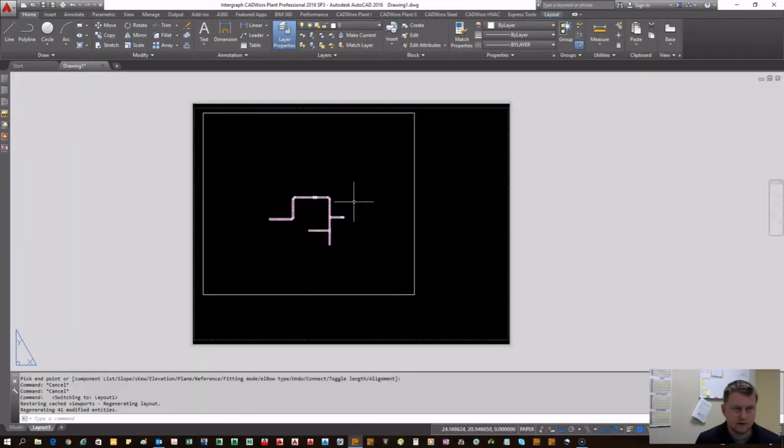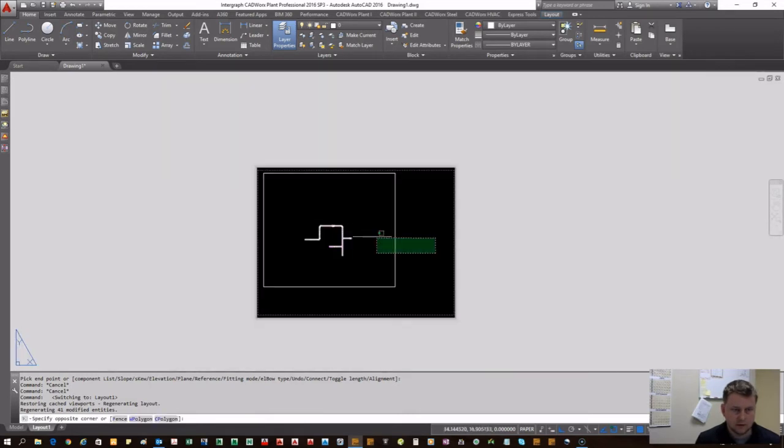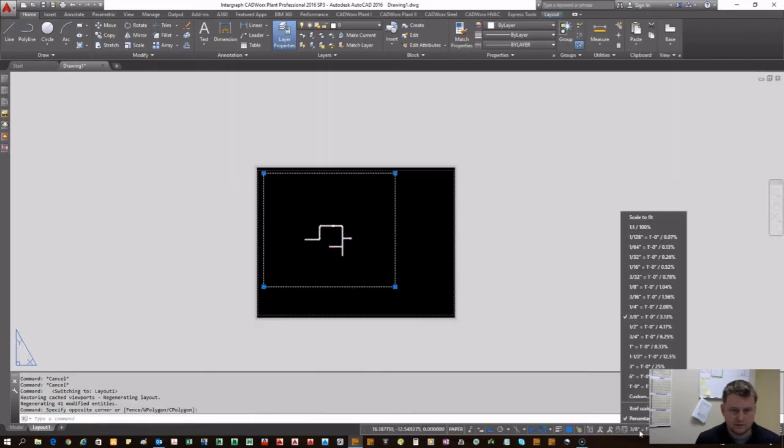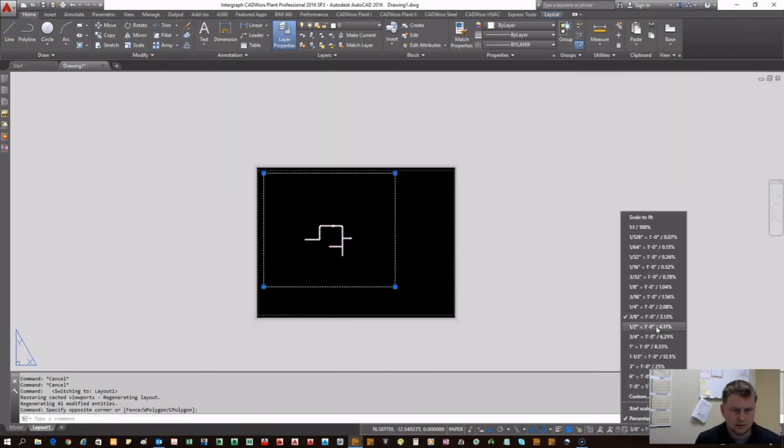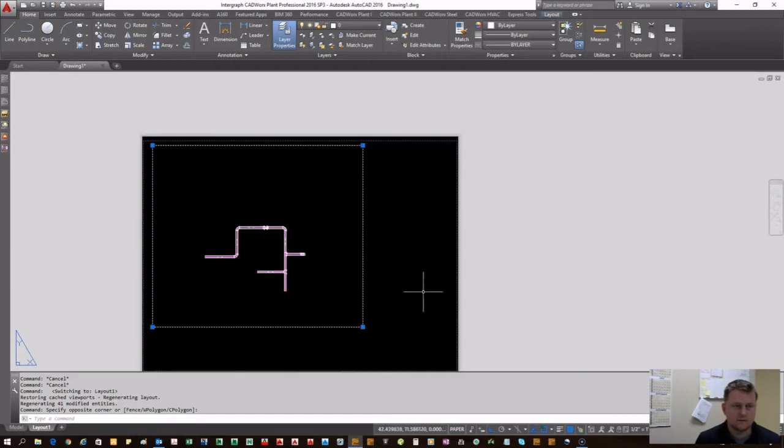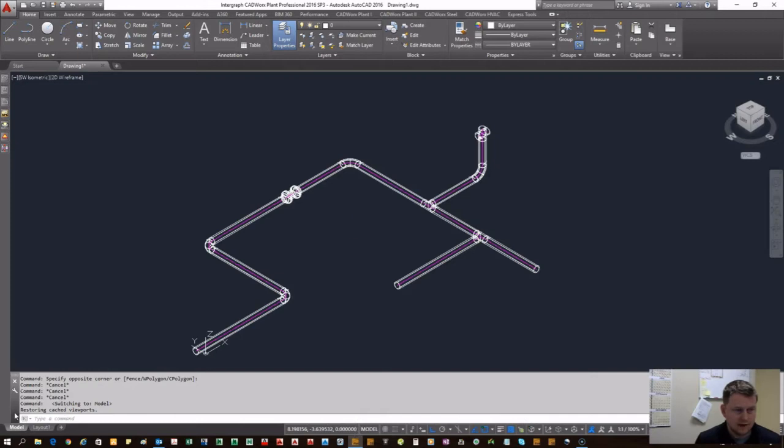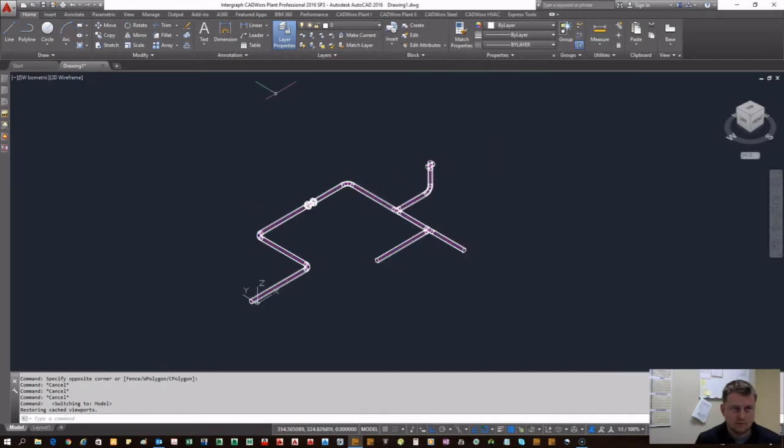Go ahead and switch over to our layout where we already have a viewport set up. You want to go ahead and set your viewport to a custom - whatever is the best scale factor for your particular needs.